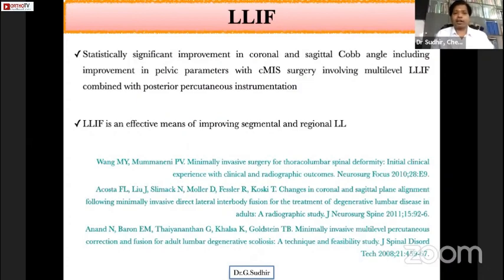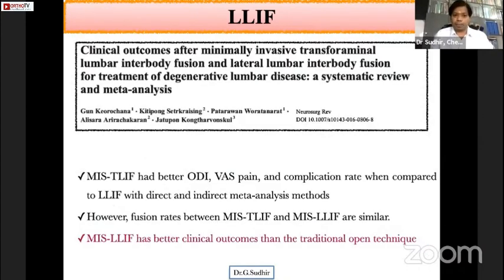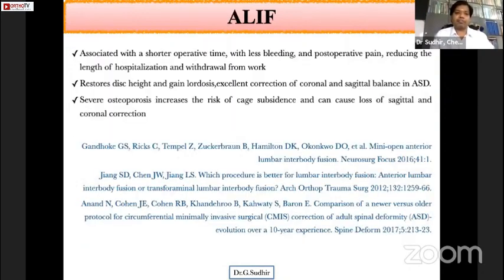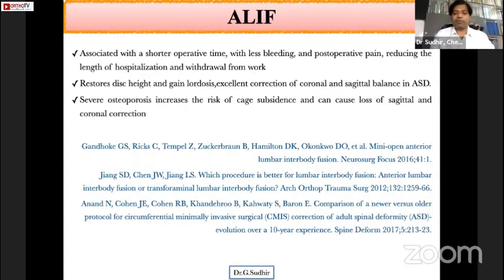For lateral interbody fusion, various studies show significant improvement in coronal and sagittal Cobb angles, pelvic parameters, and segmental and regional lumbar lordosis. A meta-analysis comparing MIS TLIF and LLIF found that fusion rates are similar, but MIS LLIF has better clinical outcomes than traditional open techniques, while MIS TLIF had better ODI, VAS pain scores, and complication rates compared to LLIF. ALIF is associated with shorter operative time, less bleeding, less postoperative pain, restoration of disc height, and significant lordosis recovery, though subsidence is a concern in osteoporosis.